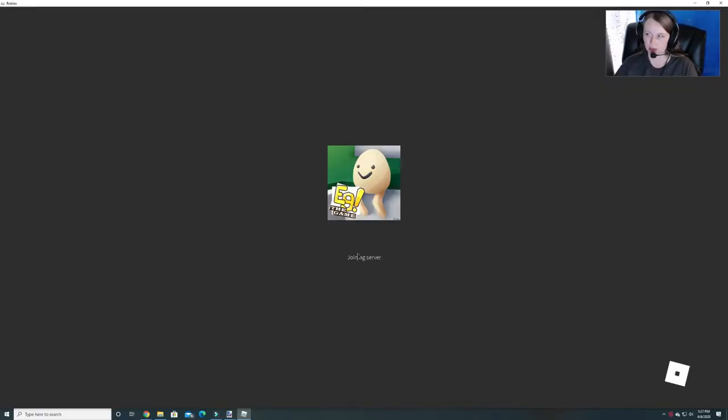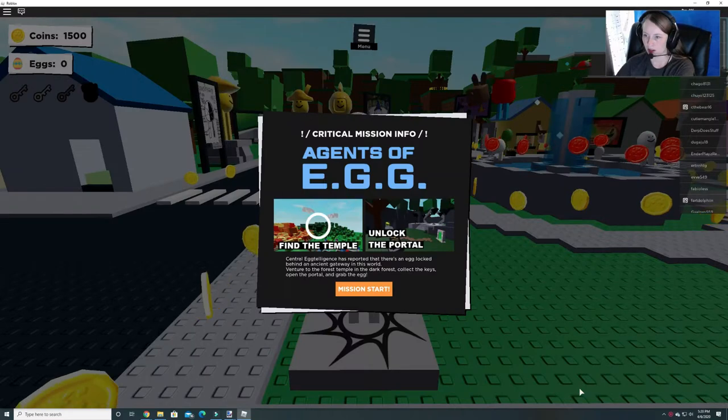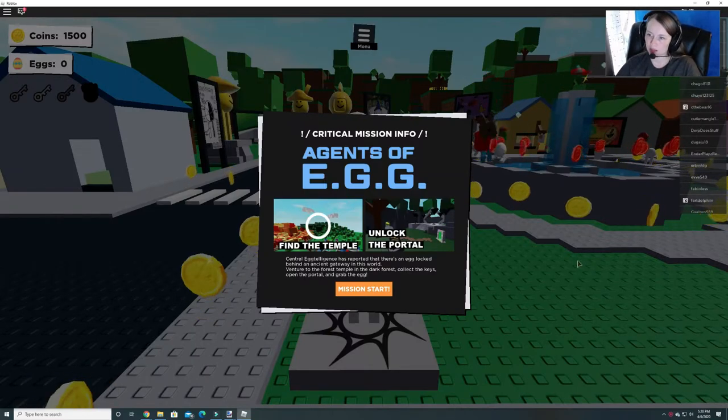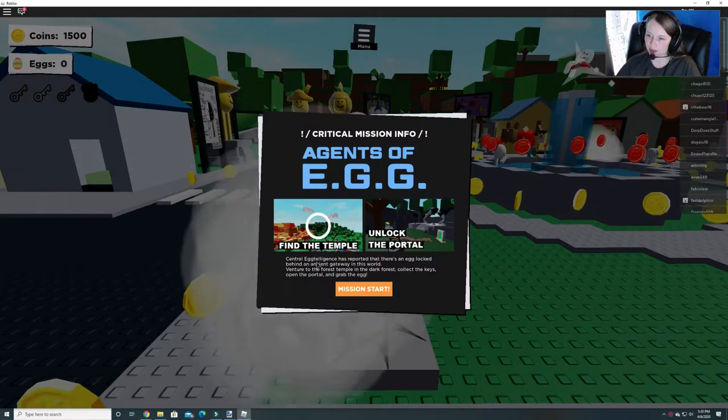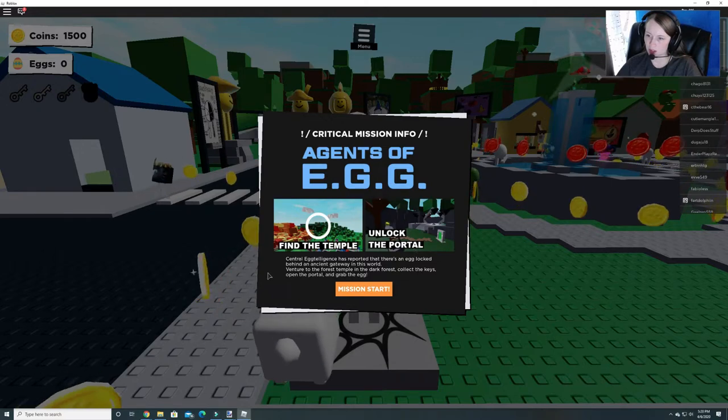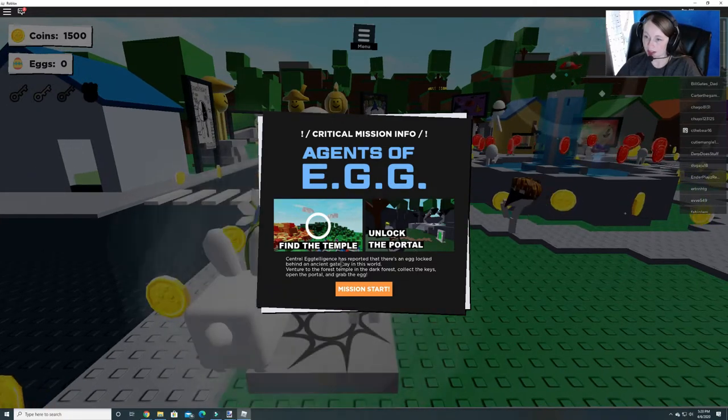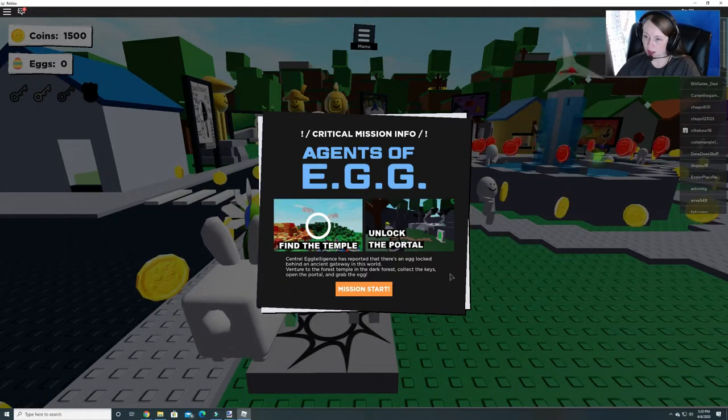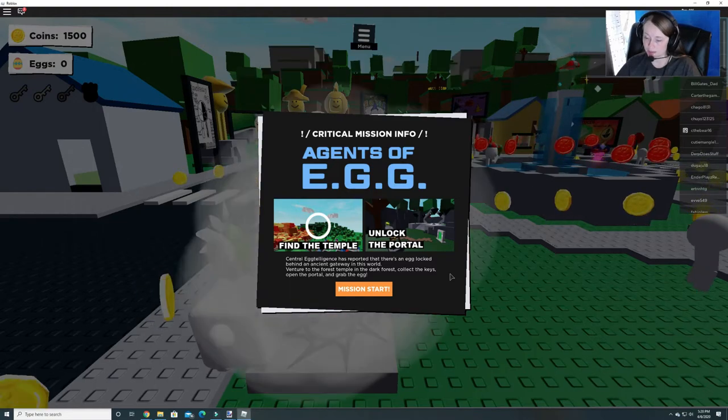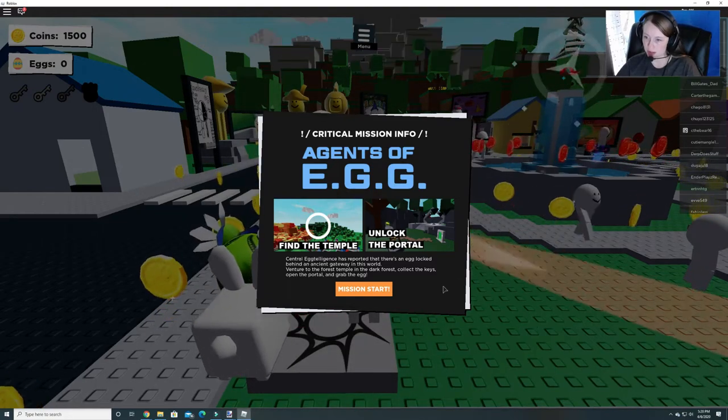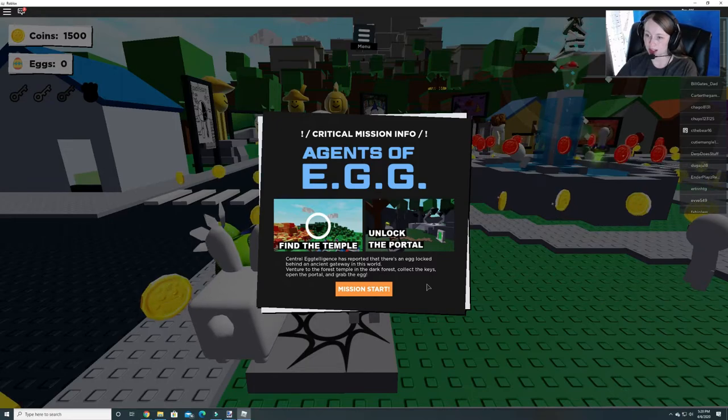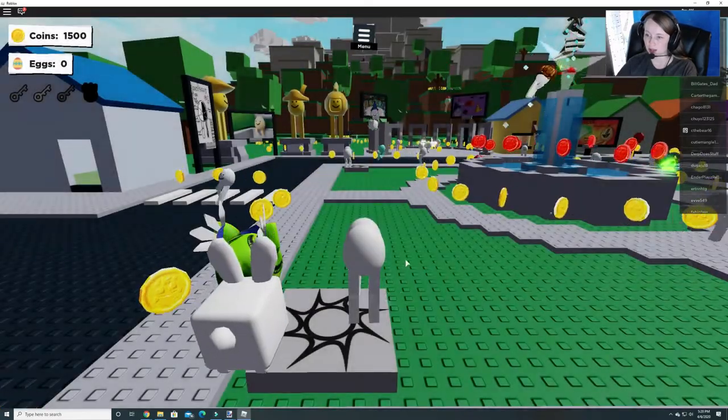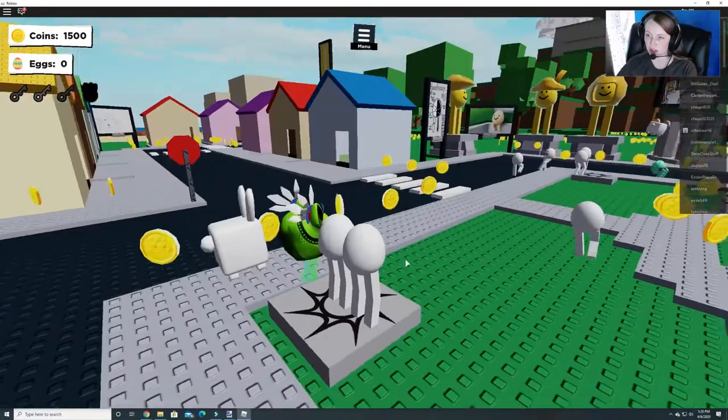We actually have to do several different things to get the egg for this one. It says critical mission info agents of egg: find the temple, unlock the portal. Central egg intelligence has reported that there's an egg locked behind an ancient gateway in this world. Venture to the forest temple and the dark forest, select the keys, open the portal and grab the egg. So let's start our mission.